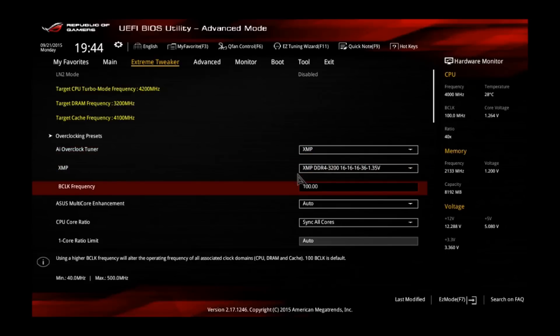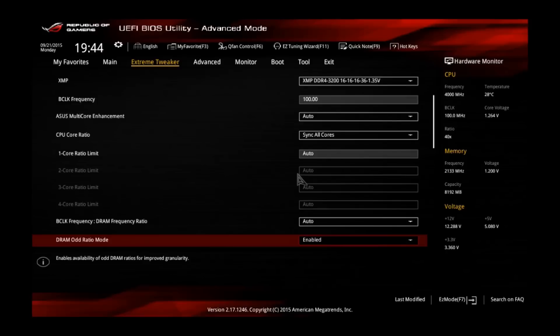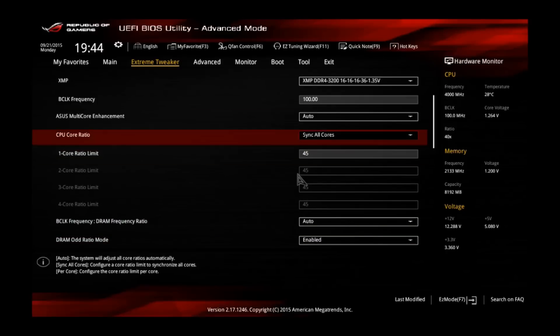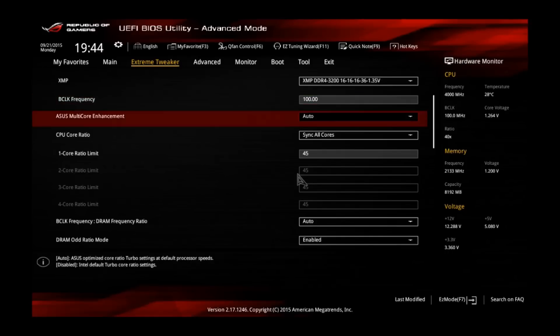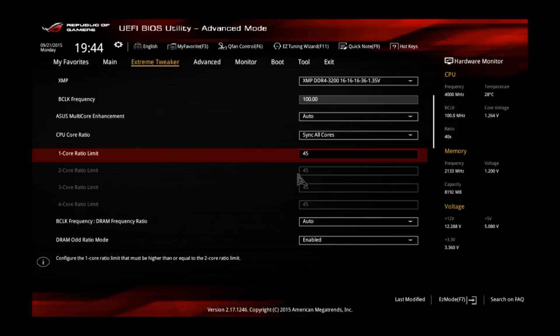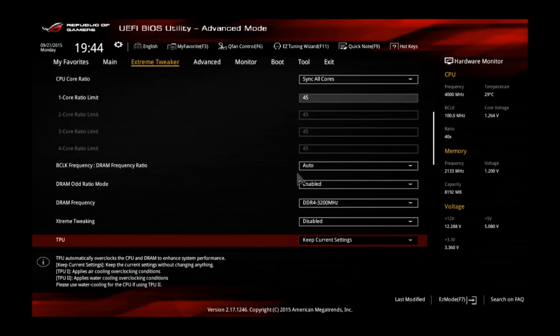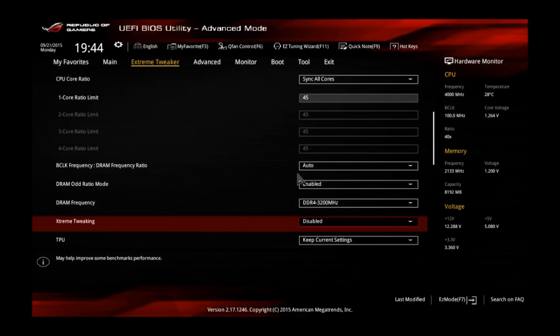Okay, so the B-Clock is already adjusted to 100, that's correct. So the next thing we have to do is adjust the one core ratio limit to 45 and in combination with a B-Clock of 100 MHz, it will result in 4500 MHz CPU core speed, especially on all cores, not only one. You can see the DRAM frequency is already adjusted correctly by the XMP profile as well.